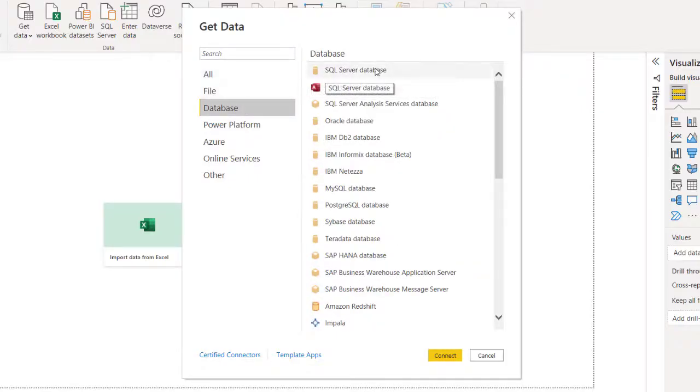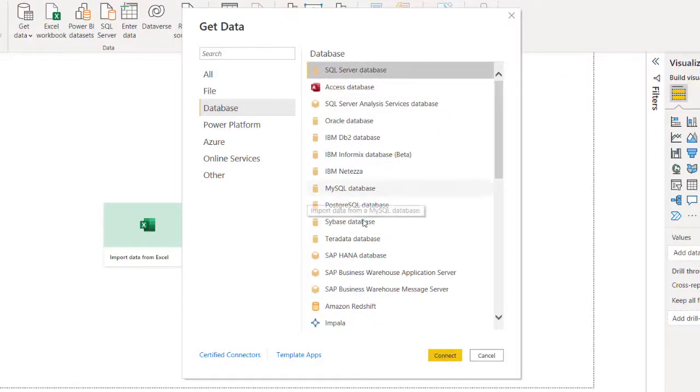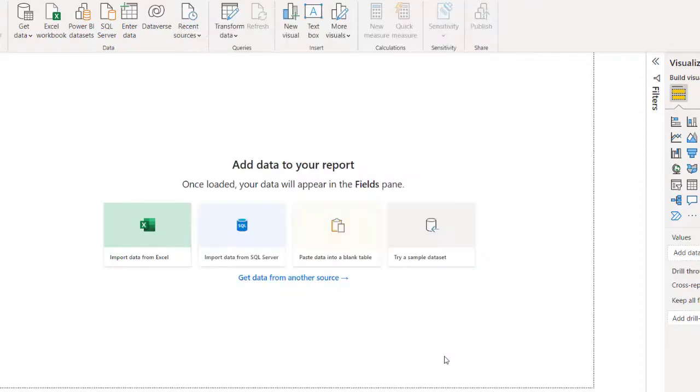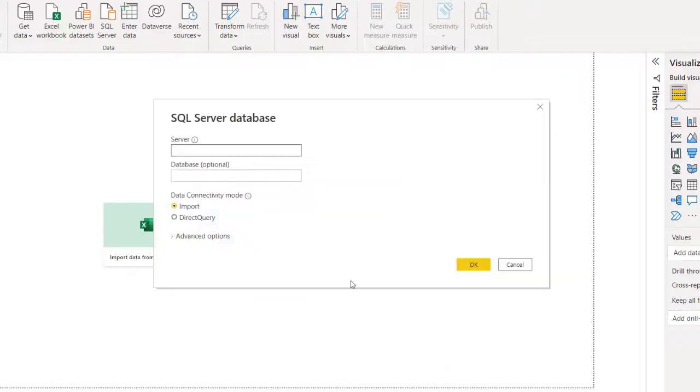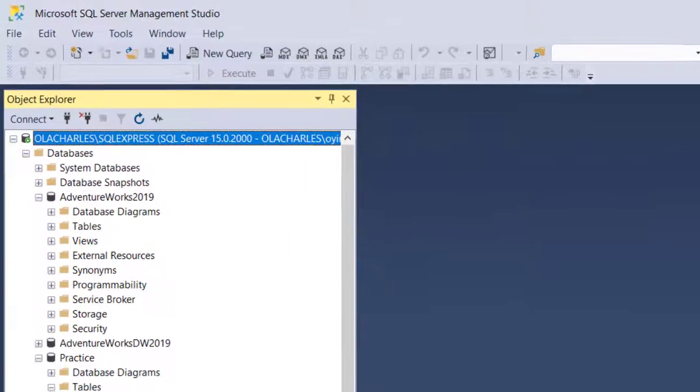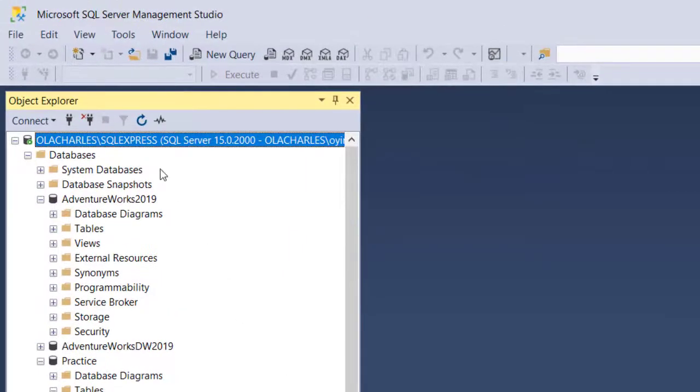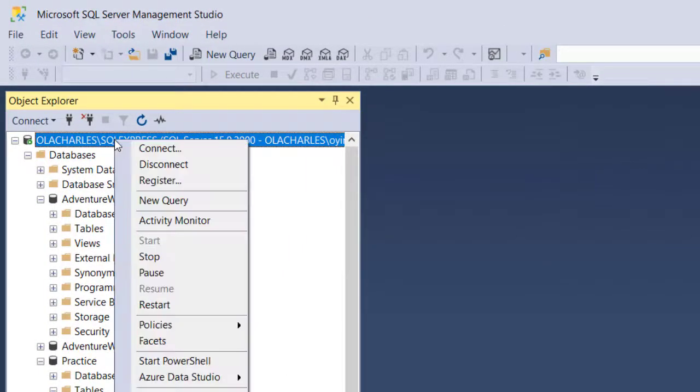And right here I'm going to see the SQL Server database, that is the one from Microsoft. You can see a whole lot of other databases. Click on Connect. It's going to ask for server. For server, I'm going to just come back here. This is the server name. For you to get it, just right-click and go to Properties.